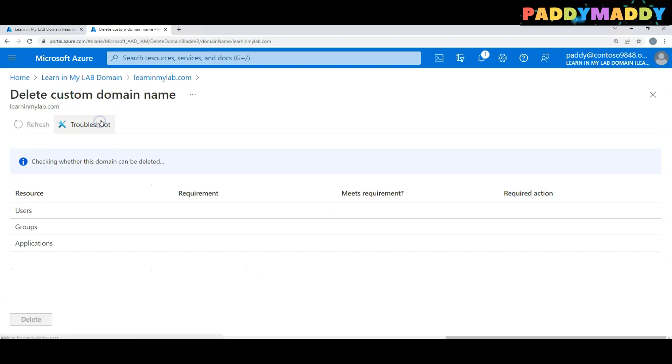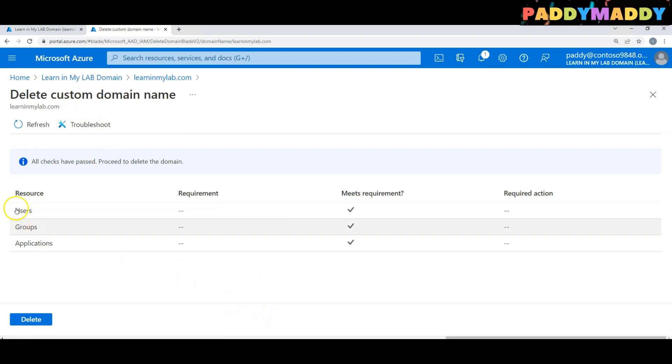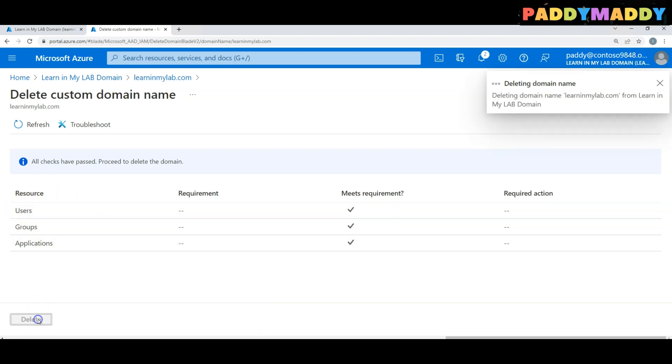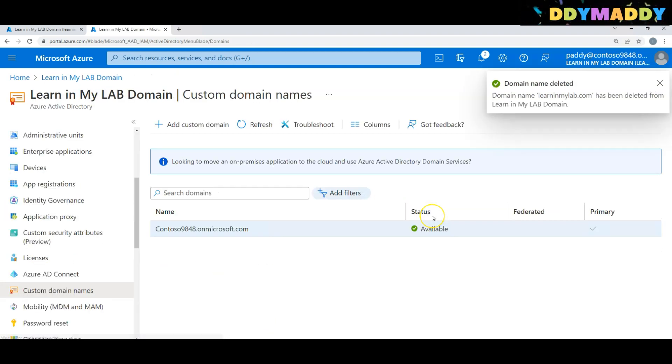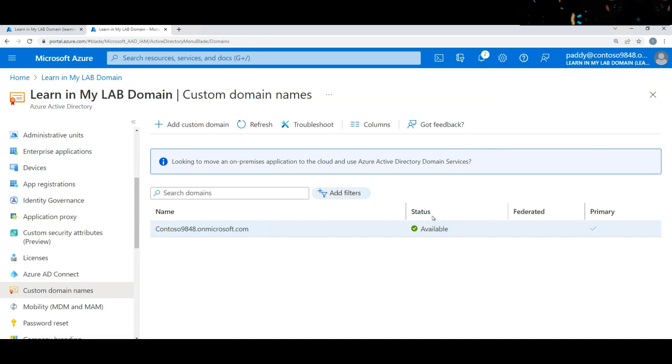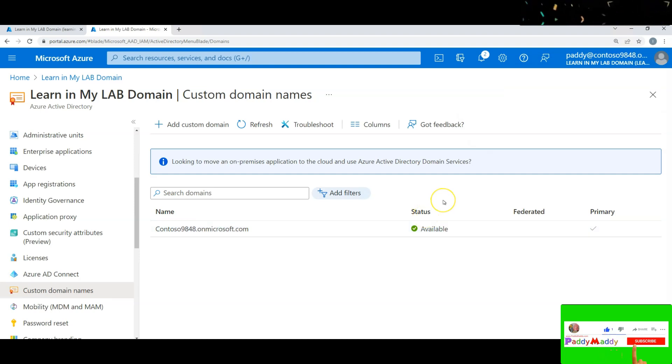Now it's going to verify: do you have any users, groups, and applications? You can simply delete it if you do not have any and you're sure you don't want to use it. Then delete it, and the domain is ready for reuse for your purpose.